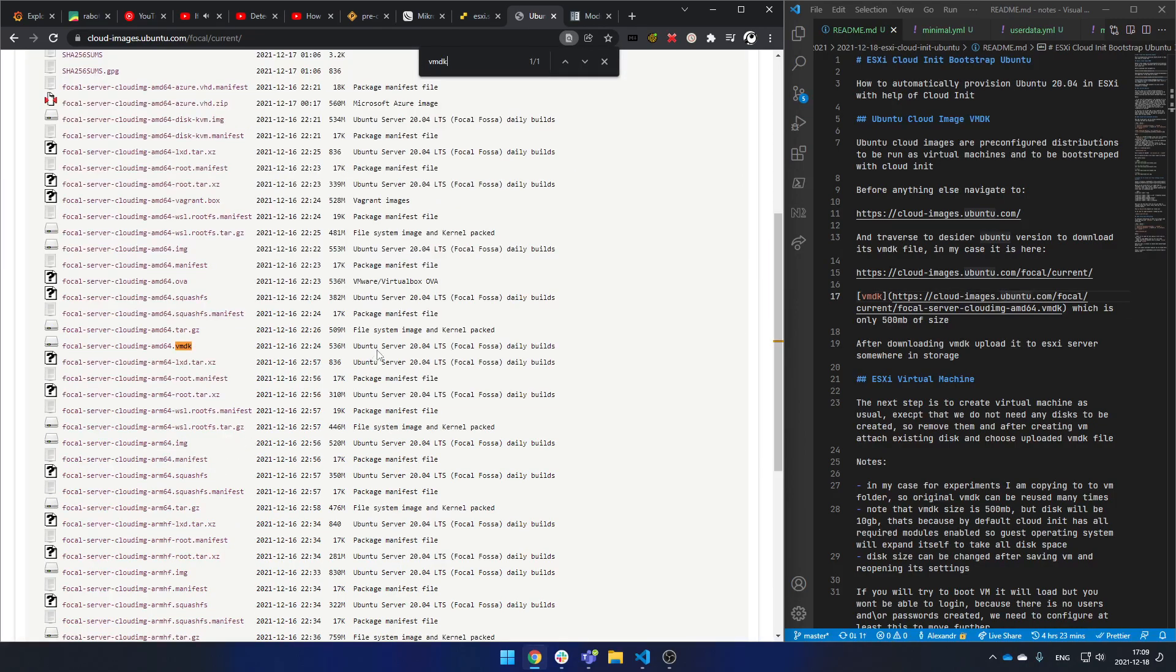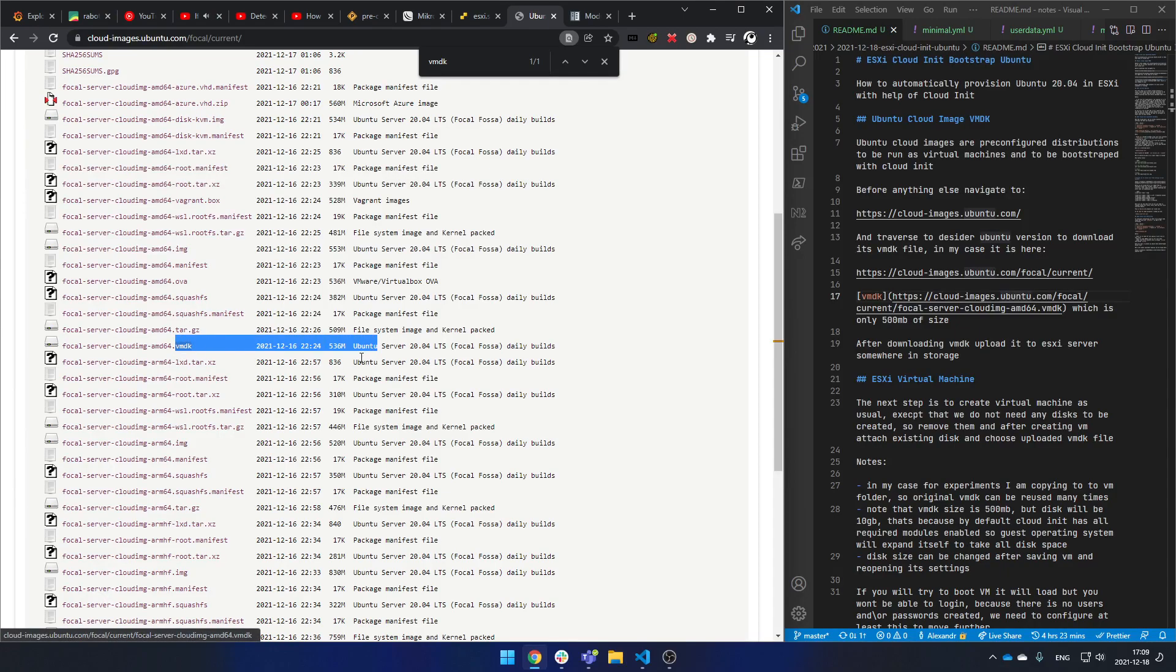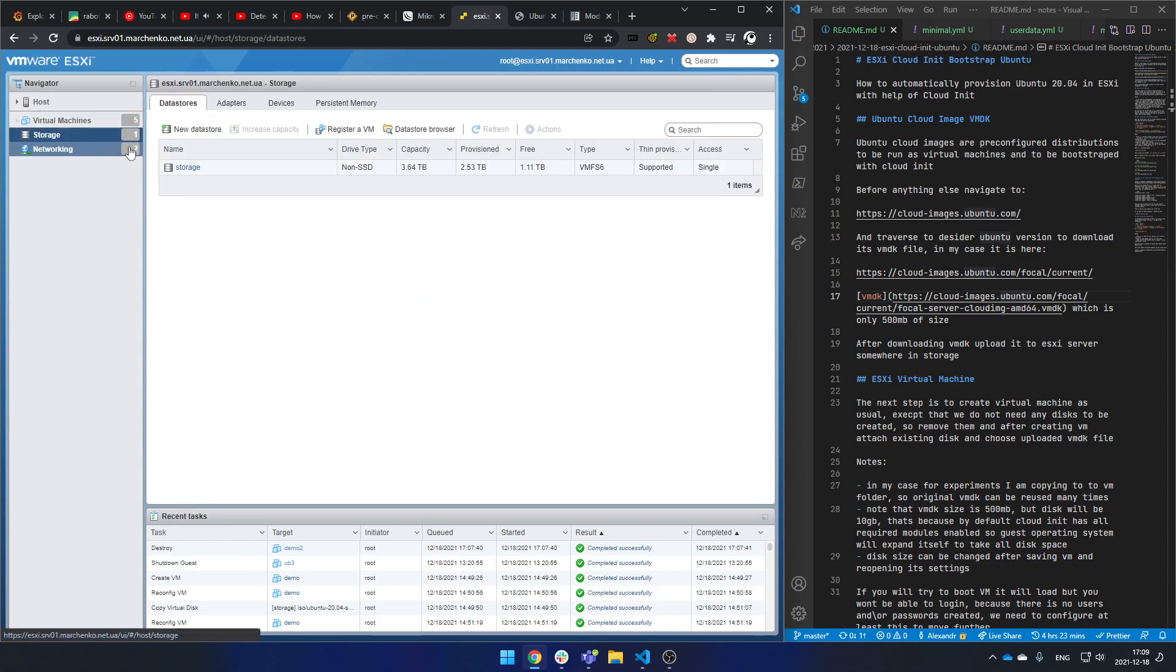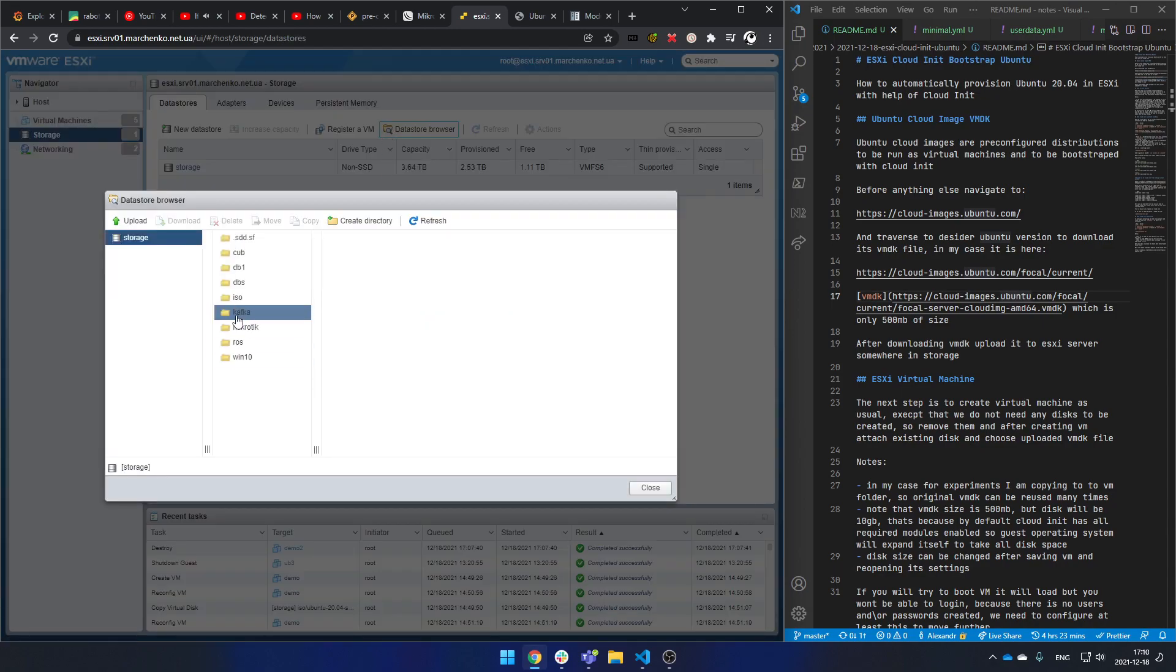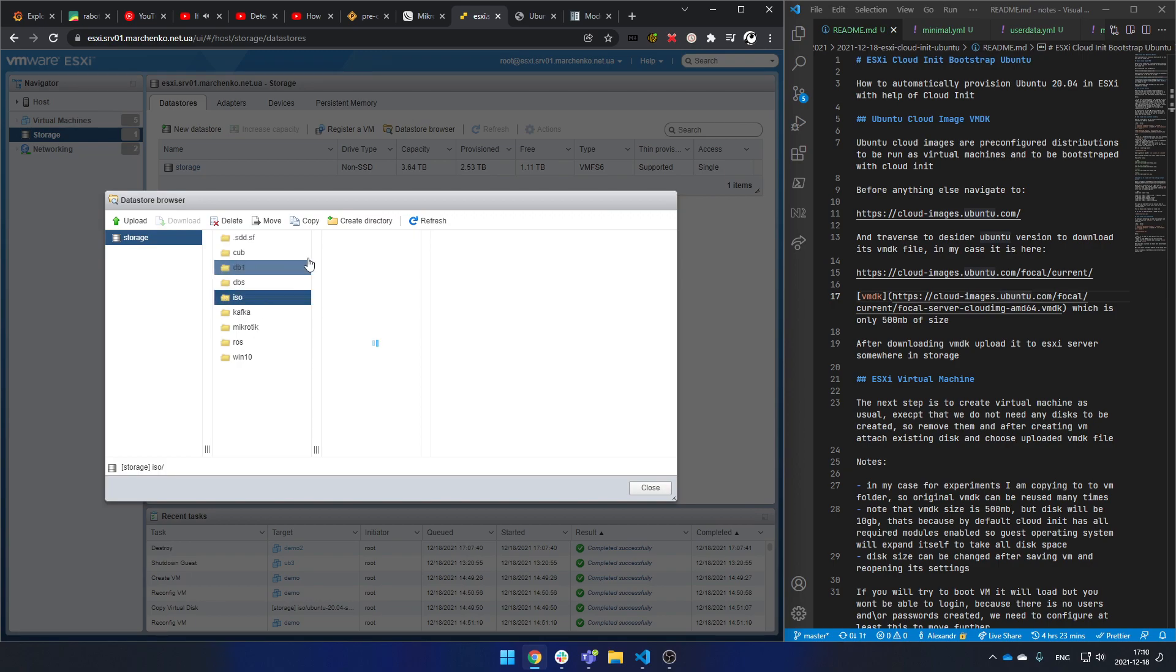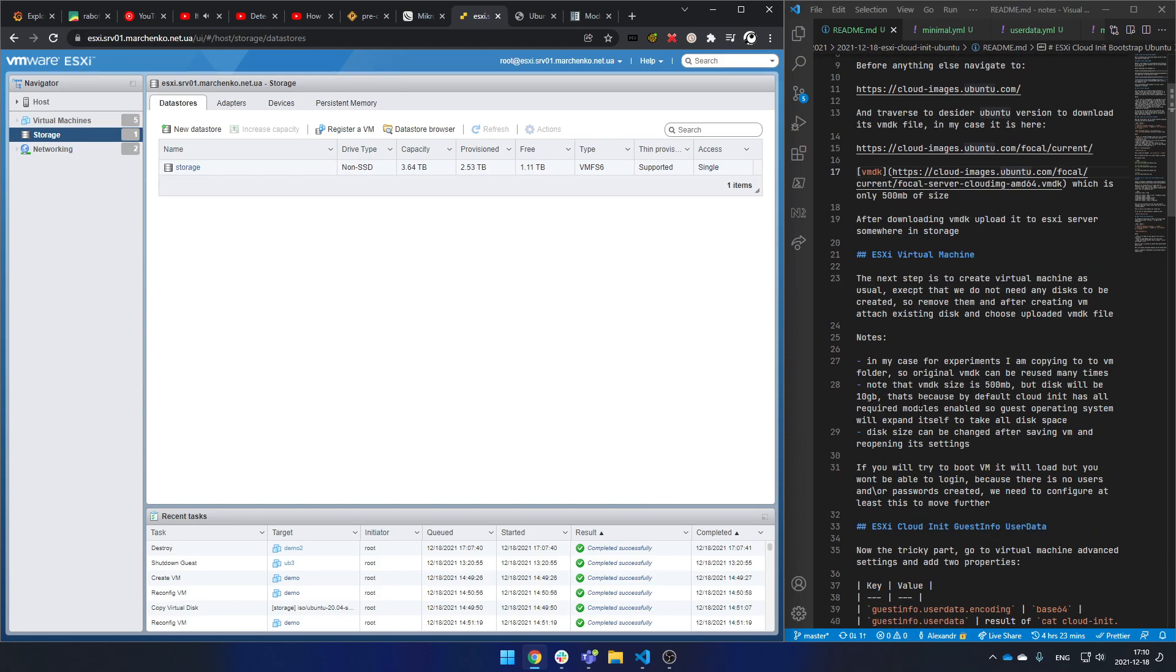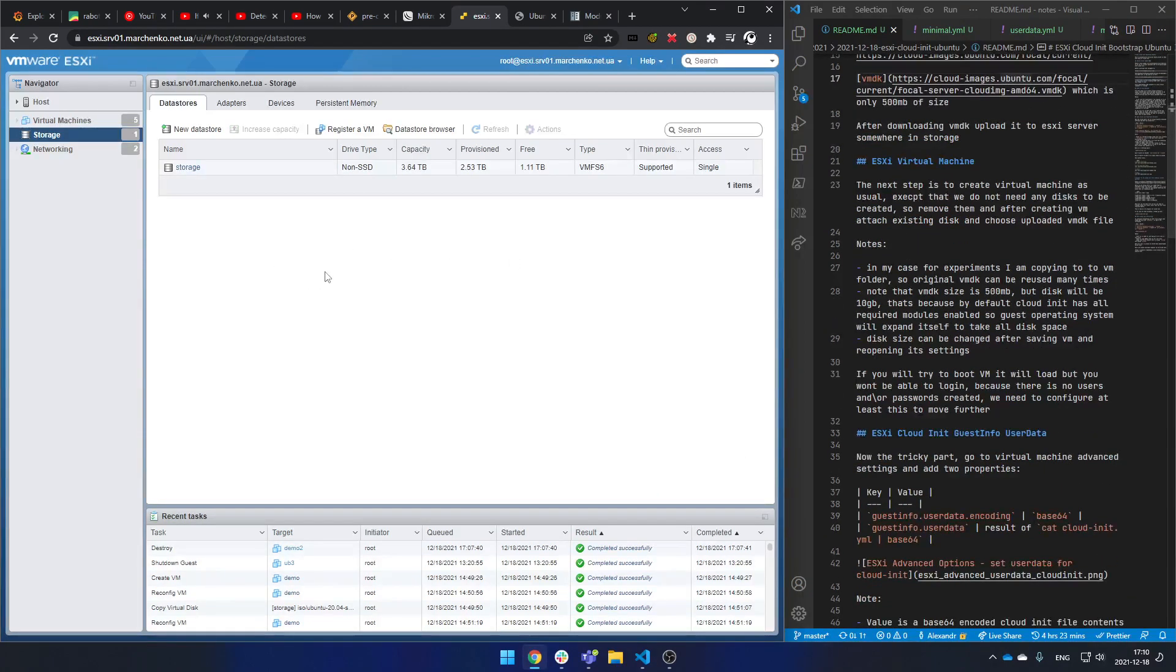Here it is - expect 500 megs file in size. Just upload it somewhere in your datastore. In my example, it's the ISO folder here. Okay, we're done with it. Now let's create a virtual machine.